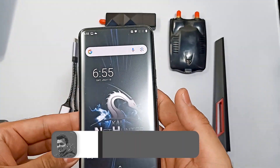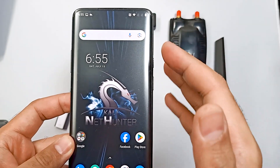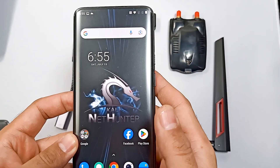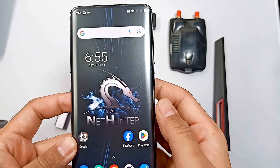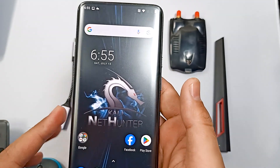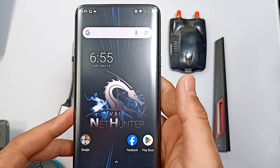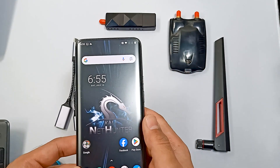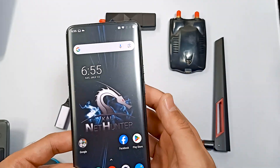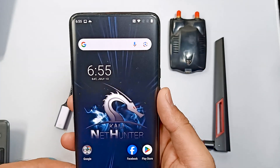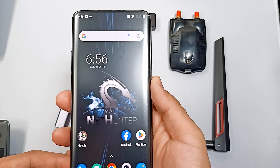Kali Linux NetHunter is a Kali Linux version which we can use on our Android phone. It's a complete Kali Linux version with a custom kernel, so we can use all these adapters and it's a fully working version on this OnePlus 7 Pro device.